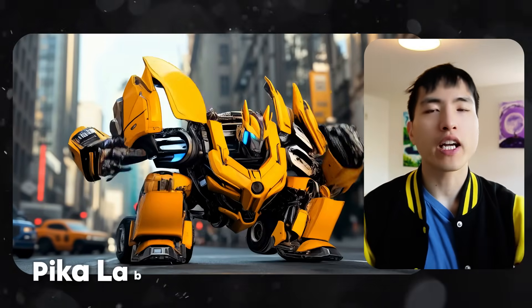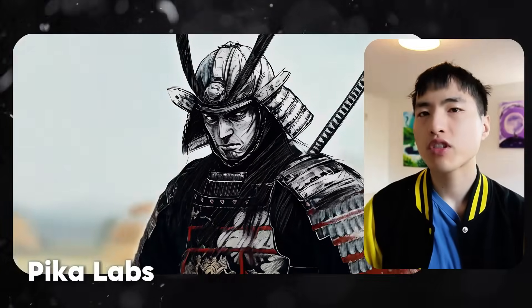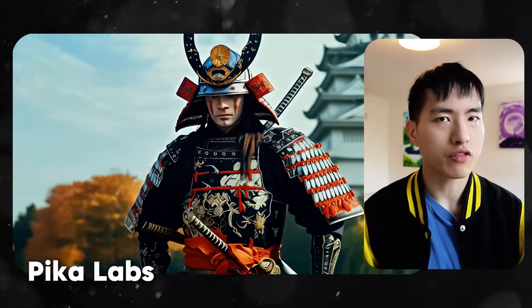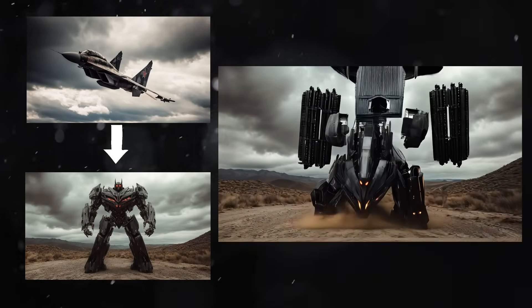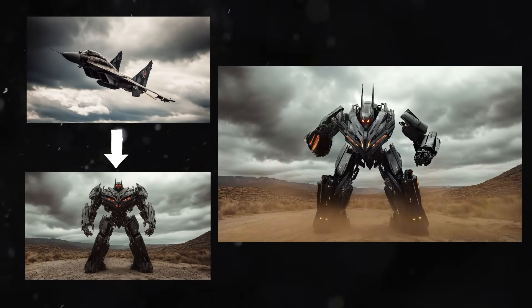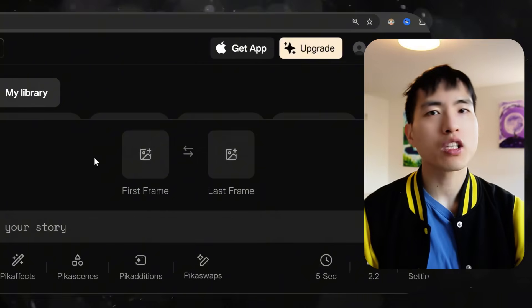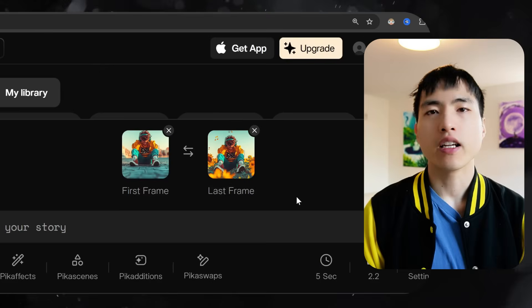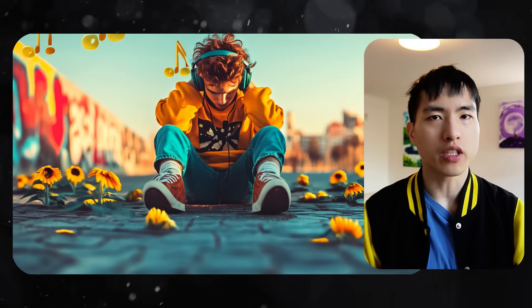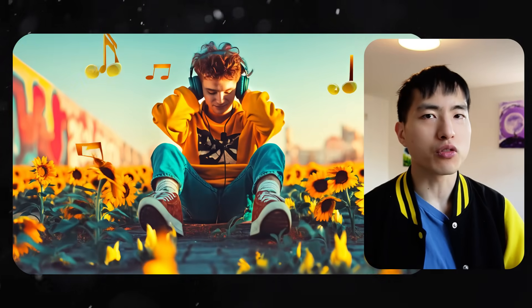You can create some absolutely incredible AI video transformations with this new feature from Pika Labs, which lets you generate up to 10-second video transformations using keyframes. While there are other AI video generators like Kling that already have a feature like this, Pika Labs has taken it to another level with the amount of creativity that's possible. It's actually a really powerful tool.